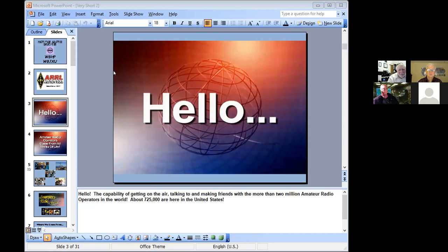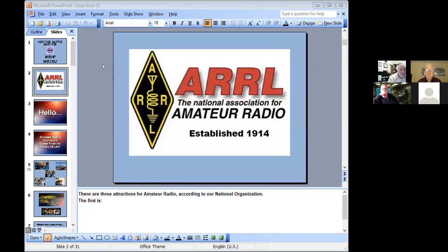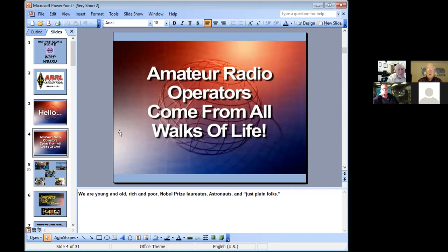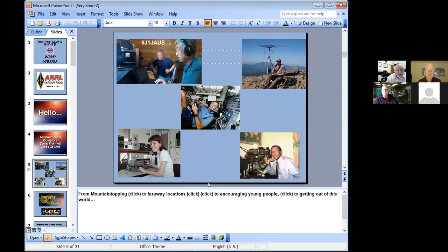The ARRL's Hello video tells us about several aspects of ham radio. We come from all walks of life — rich people, poor people. In the old days, people even made their own radio tubes if they couldn't afford to buy one. We have Nobel Prize winners, astronauts, and just plain people like us.